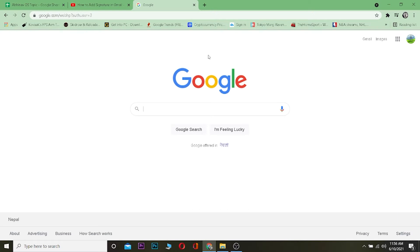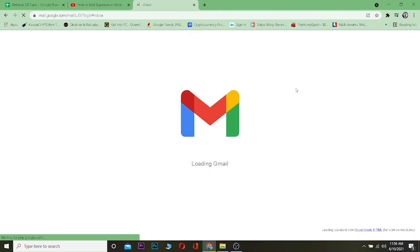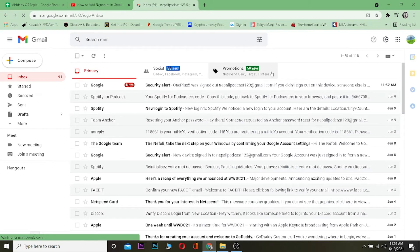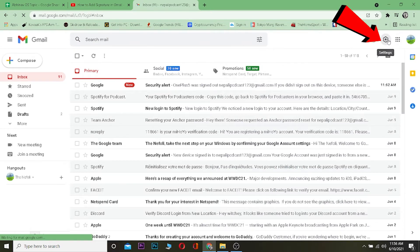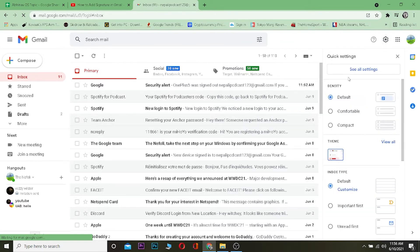Once you're ready, click on Gmail. This is my Google Chrome and I've already logged into my account. I'm going to click on Gmail — it's going to take me to my Gmail. Once I'm there, I'm going to click on the gear icon.